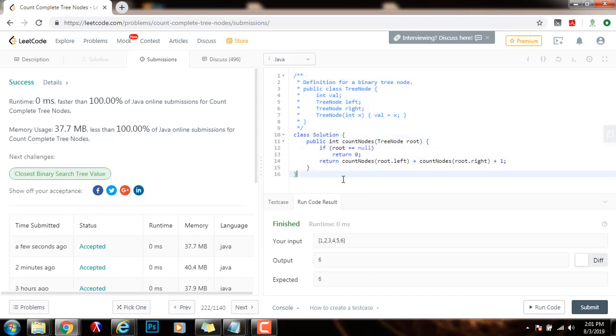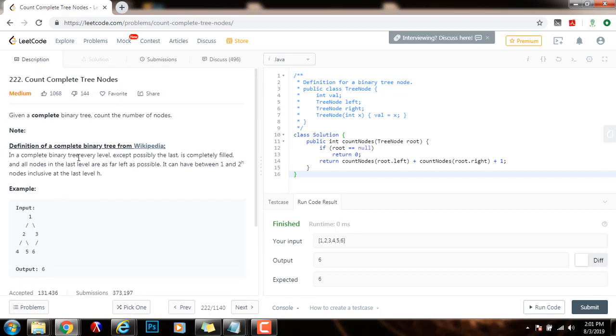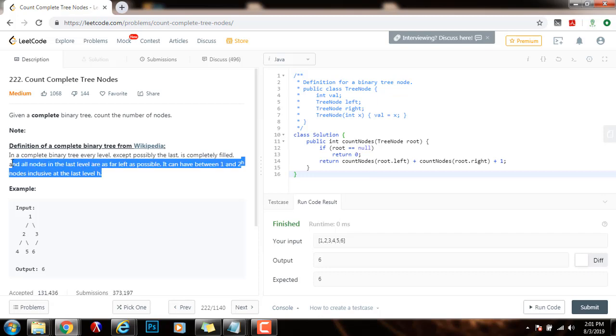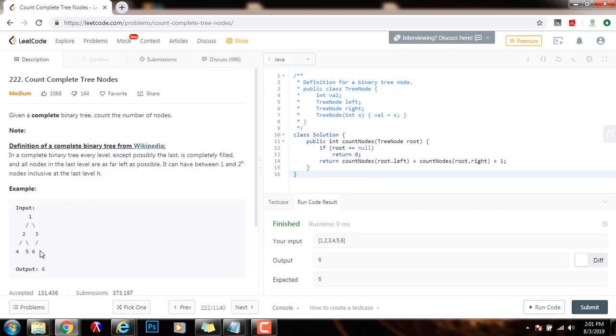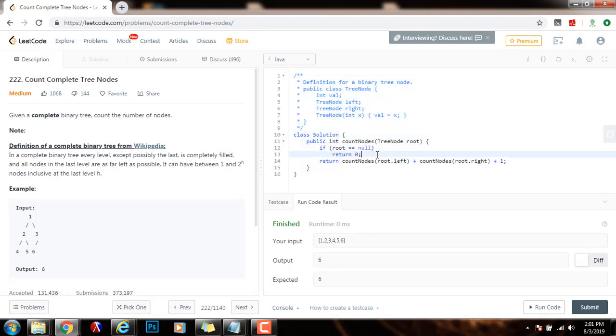What we can do is that we can take advantage of the definition of the binary tree. It is a complete binary tree. So a complete binary tree can be a perfect binary tree. And a perfect binary tree is a tree where all the levels are completely filled. So this complete binary tree could be a perfect binary tree. In that case, we need to check that if it is a perfect binary tree, the number of nodes in a perfect binary tree is equal to 2 to the height minus 1.